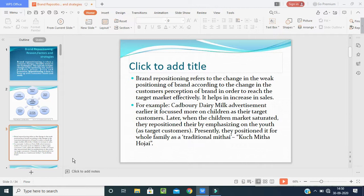For example, in the advertisement, a new couple comes to their grandparents' house. They don't have sweets, so they bring some Cadbury, place it in their mouth, and welcome them into the house.